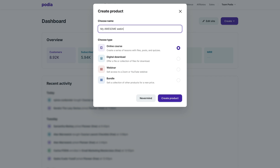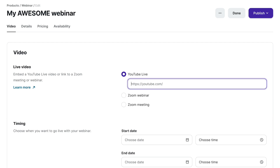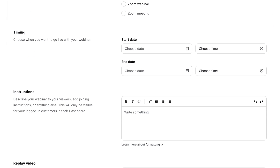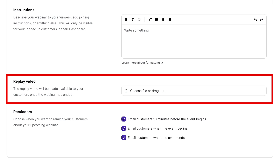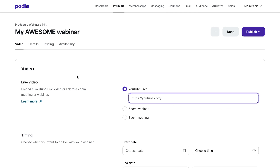Give your webinar a name, select Webinar, and click Create Product. On the Video tab, you can paste a link to your YouTube live stream, integrate your Zoom account and select Scheduled Streams, set your timing, provide instructions, add a replay video, and manage reminders.